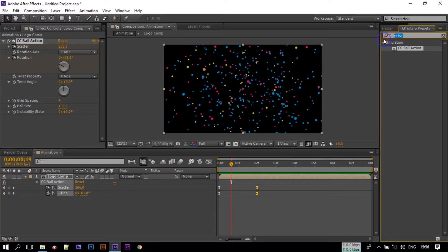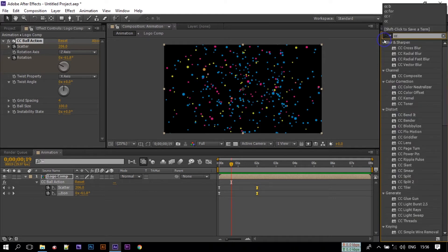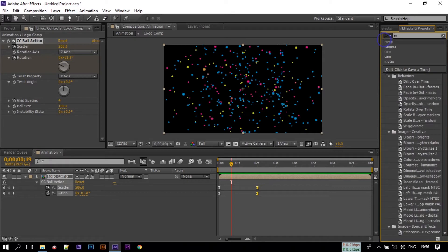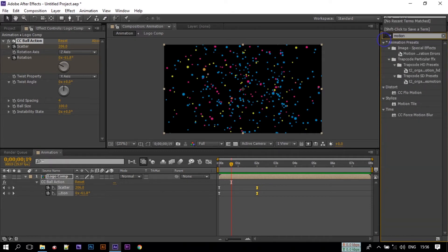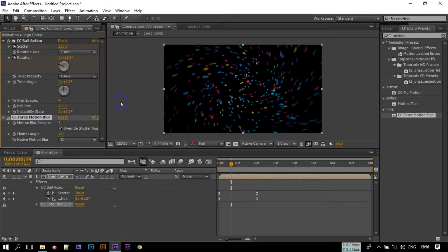Now again go to Effect and Presets and search for CC Force Motion Blur. Apply it to this logo comp. Change the Motion Samples to 12 and the Shutter Angle to 200.